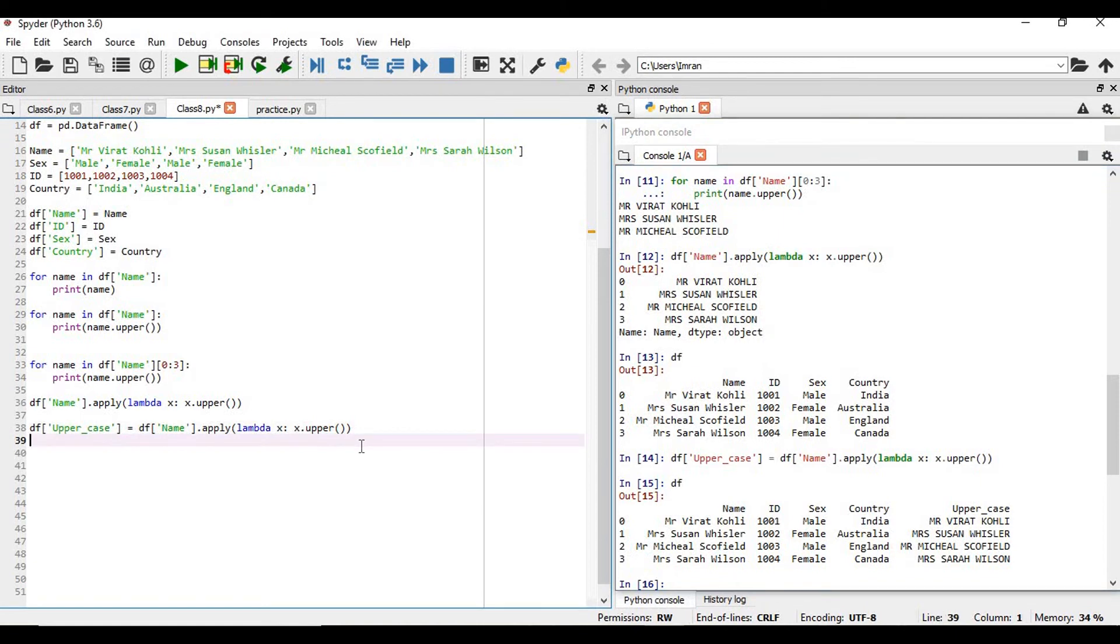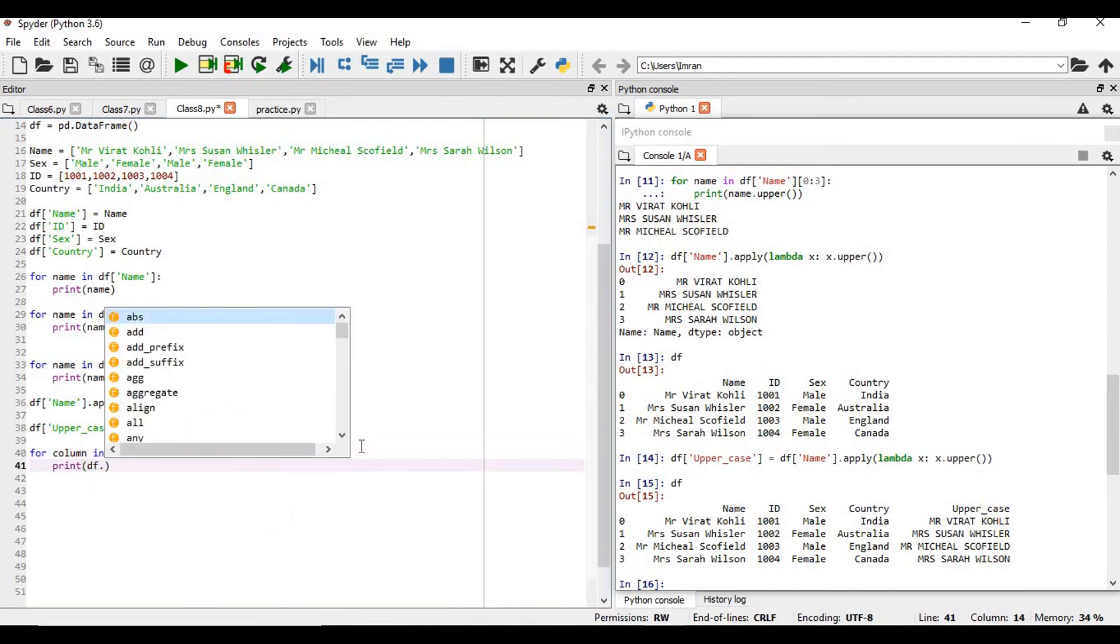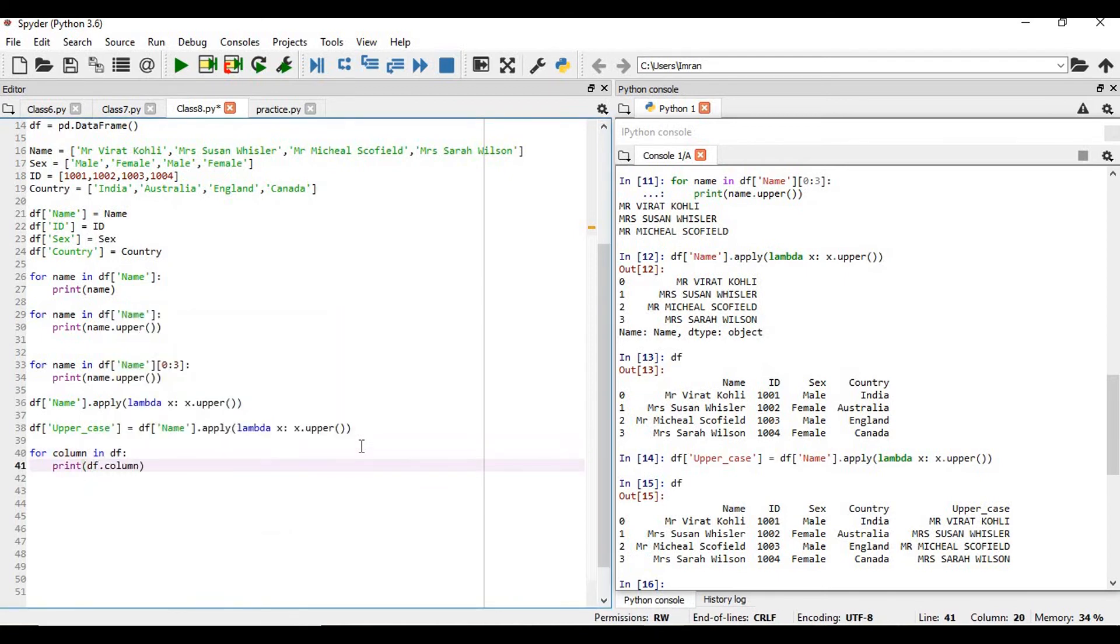Now, suppose if you want to print all the columns one by one, how can we achieve that? That will be done through like this: for column in df, print df dot column.